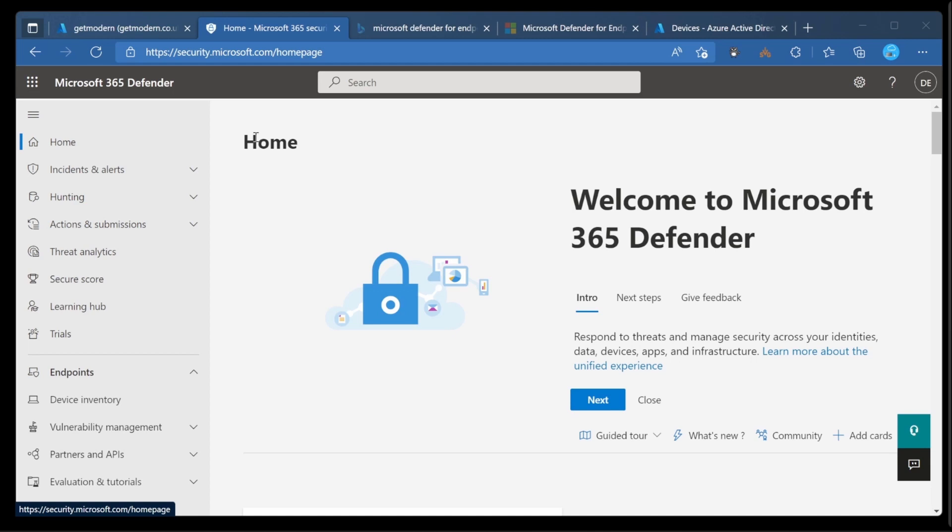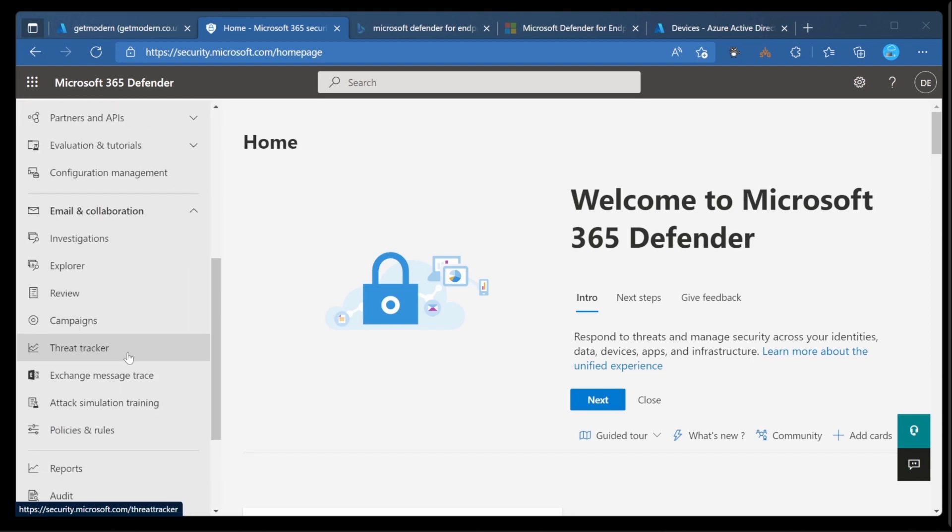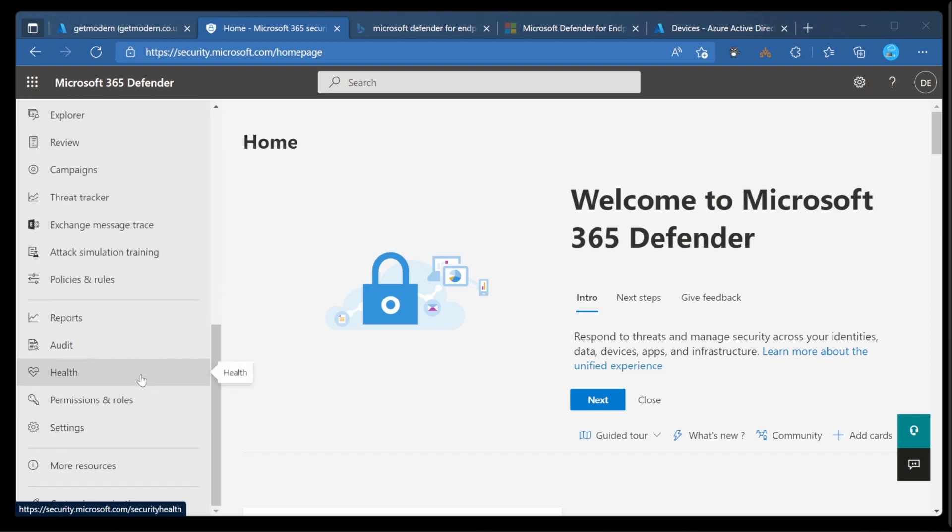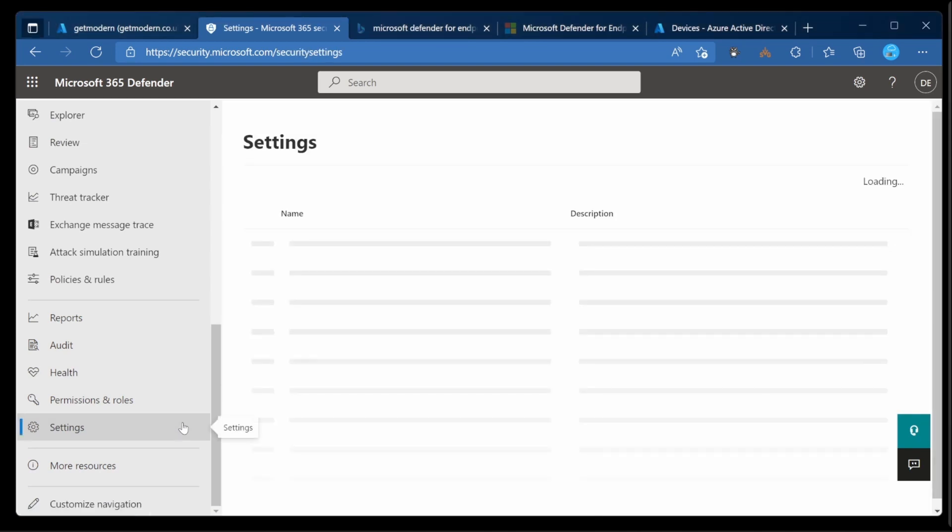We start off at the security.microsoft.com portal and here we need to enable the connection between Intune and Defender for Endpoint. That's done in settings, let's head down to settings.